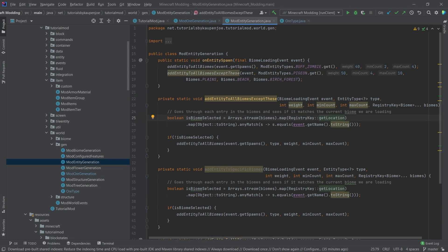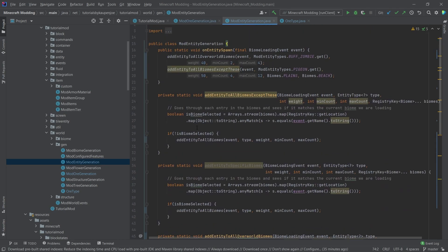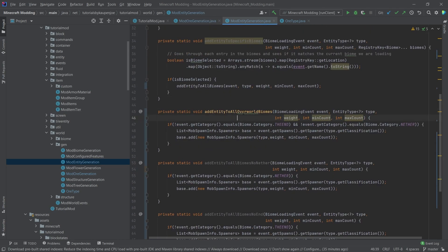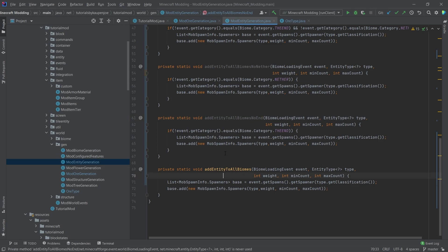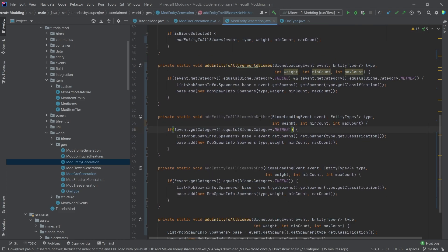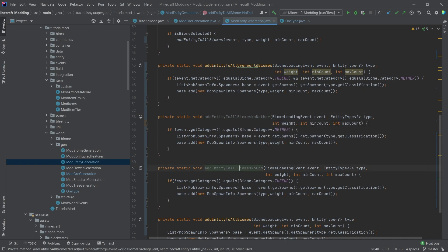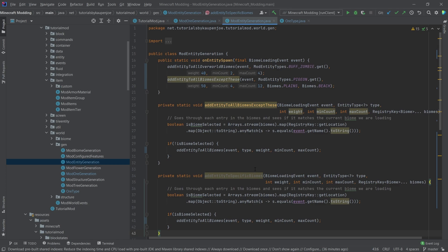Let's also change the entity generation in the actual mod entity generation class — we're going to change this in its entirety. We now have `addEntityToAllOverworldBiomes`, `addToAllBiomesToNether`, `addAllBiomesToEnd`, and `addToAllBiomes`. So we can basically say we only want this to spawn in the overworld biomes. One method spawns it into everything but the nether, another spawns it to all but the end. With this logic, you should be able to add your own logic as well.